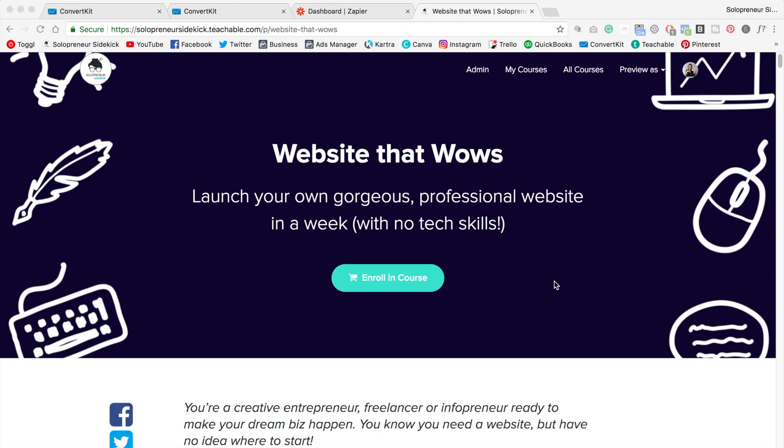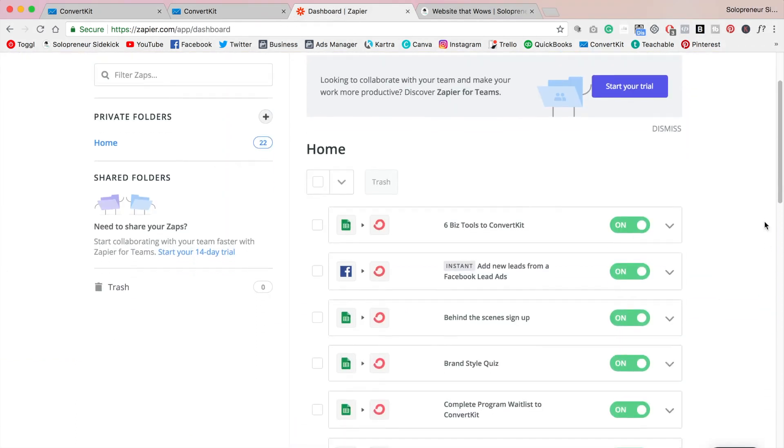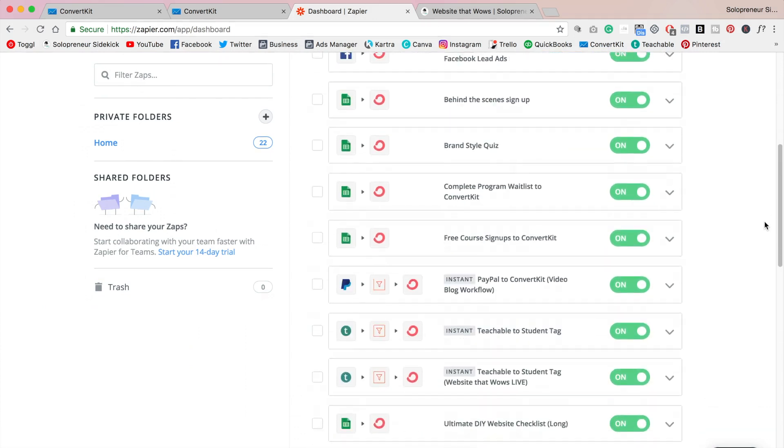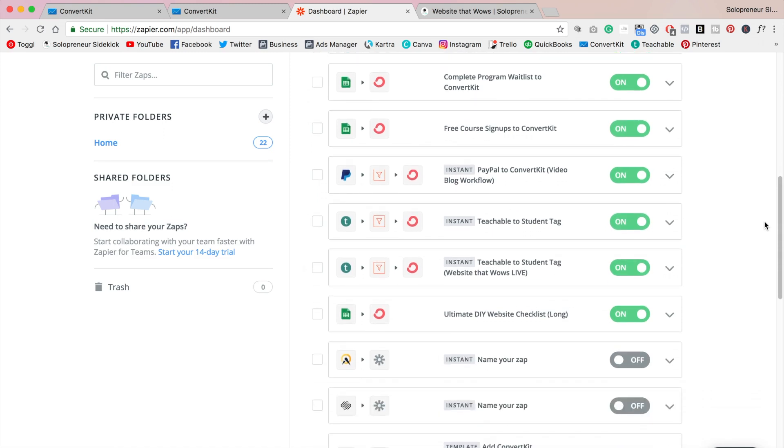So up until this point I had to use the program Zapier. Zapier is really cool and it is a third party app which connects different programs together. So this is the one I'm talking about here. So for example I have teachable to student tag. So what happens is when somebody purchases my course then it goes through Zapier and then they were sending the information to Seva.